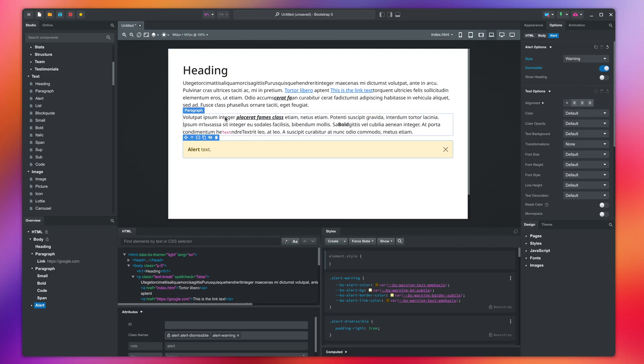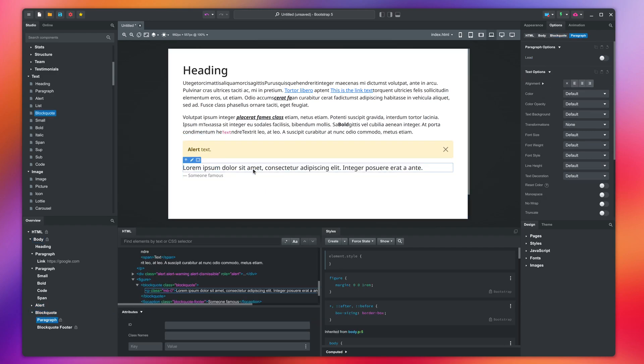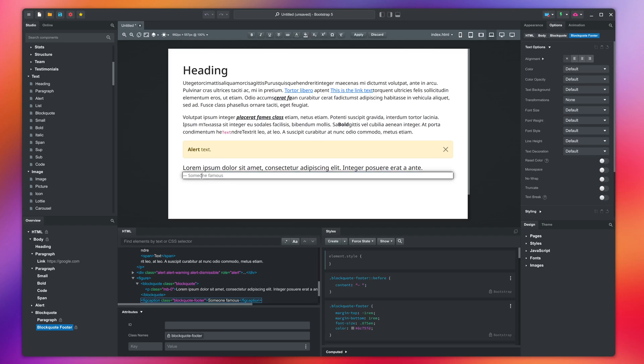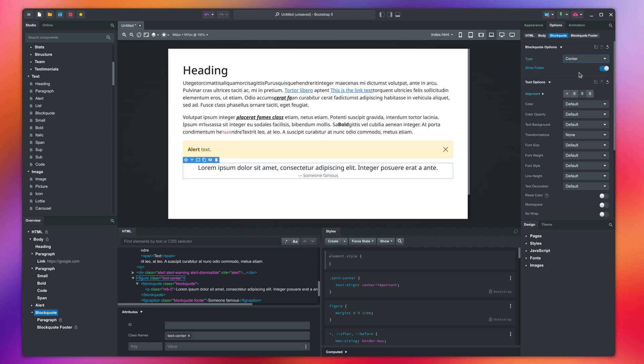Another component in the text group is the block quote. It can be used for pull quotes and snippets. You can edit both the quote and author as text. In the options, you can change the direction and show or hide the footer.